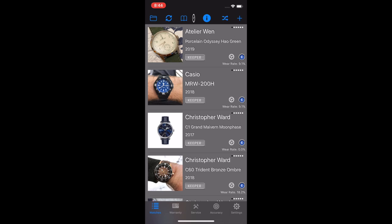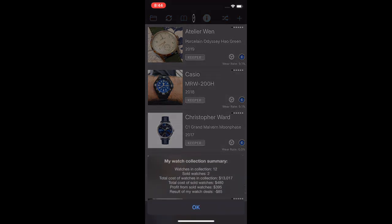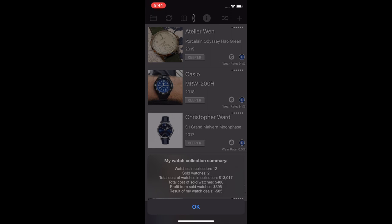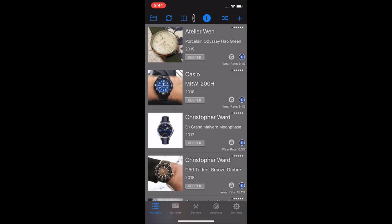If I click the little book icon up here, you get a collection summary that tells you how many total watches in the collection, how many are in the app that you've sold, total cost and what you've earned back through selling, profit, and what you may have lost after selling. This is just a nice little quick summary of the watch collection.